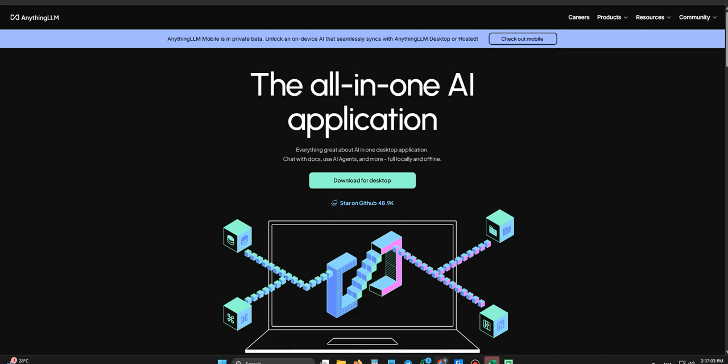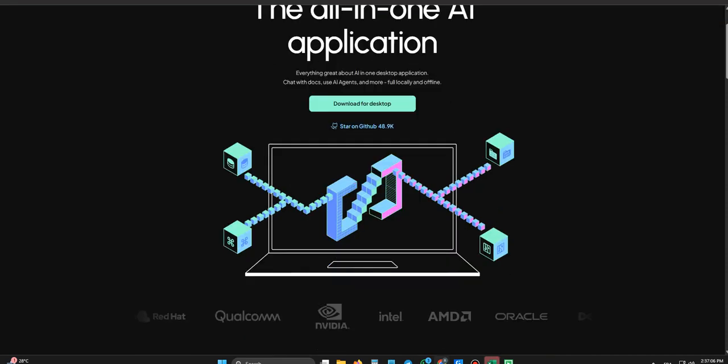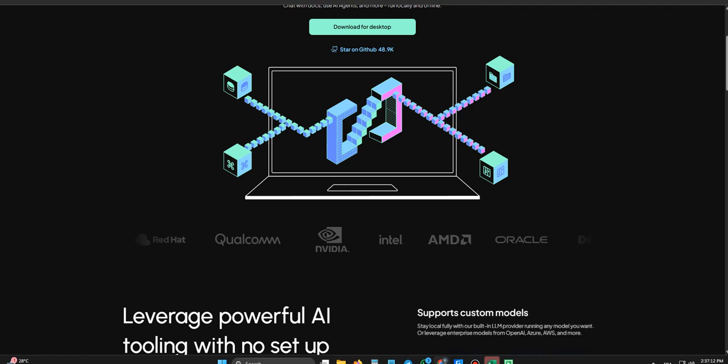Have you ever wished you could just talk to your documents, not just search keywords, but really have a conversation? Like ask a PDF to explain something complicated or summarize a massive report? Exactly. It's that AI promise. But usually there's a catch.